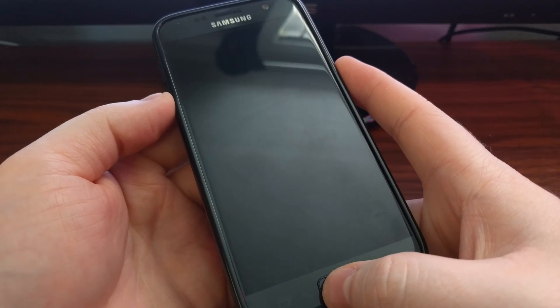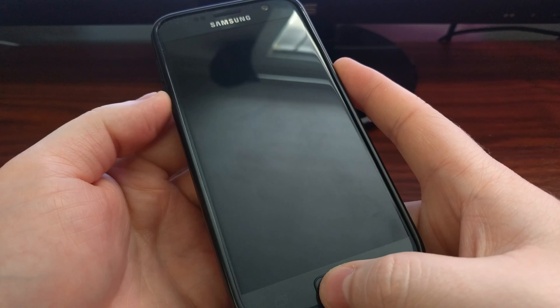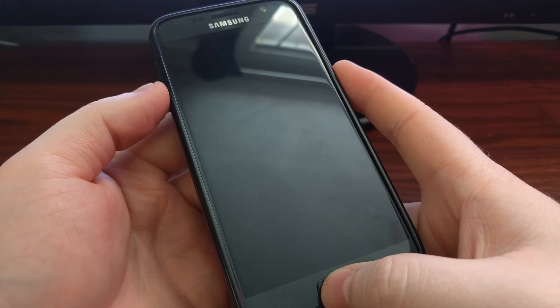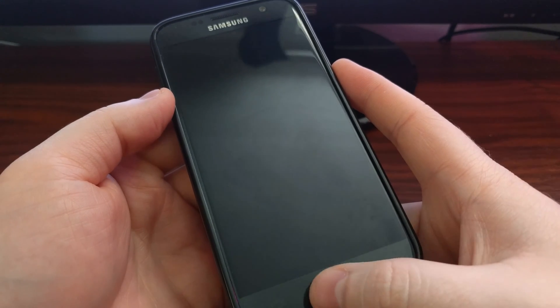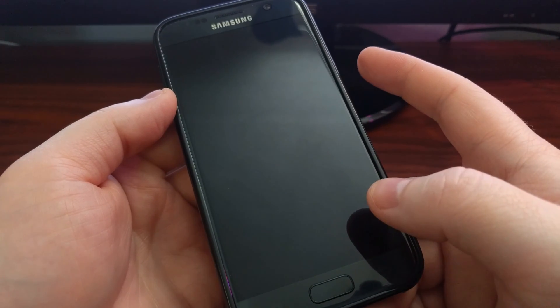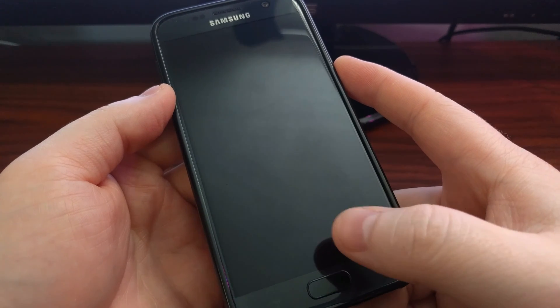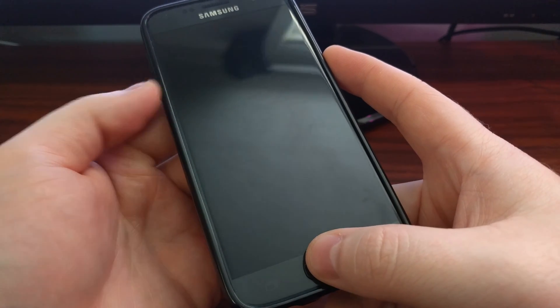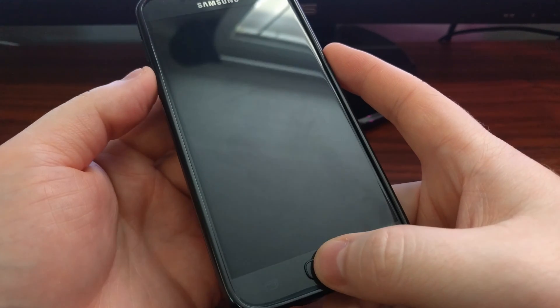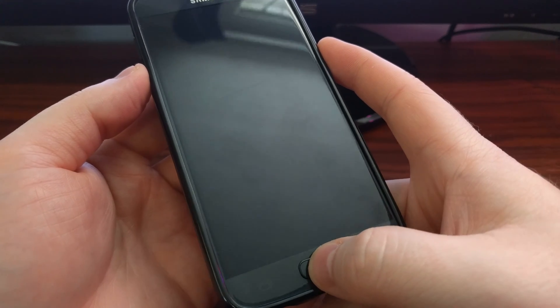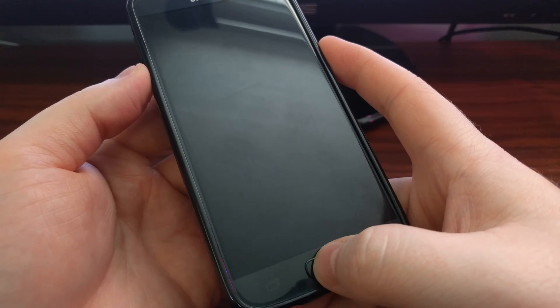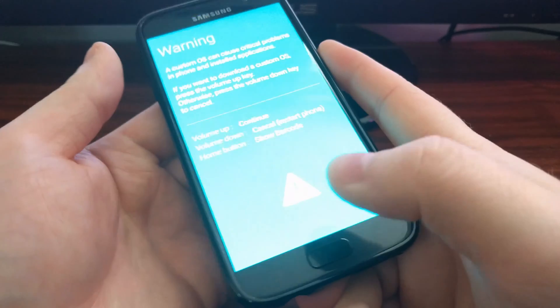Just like with the maintenance boot mode, we need to power up the device while holding certain buttons. For download mode, you need to press and hold the power button, the home button, and the volume down button at the same time.